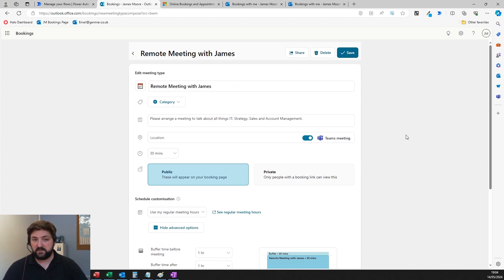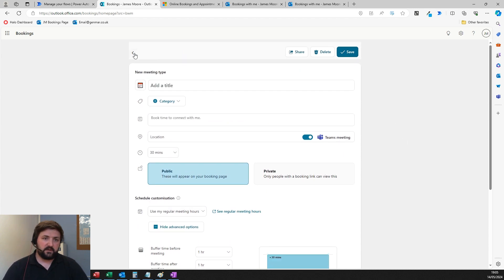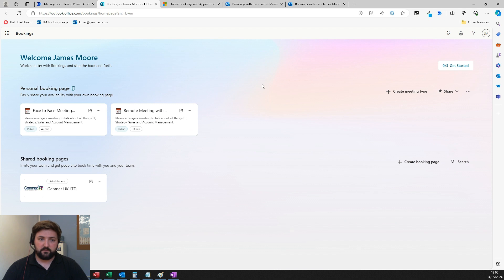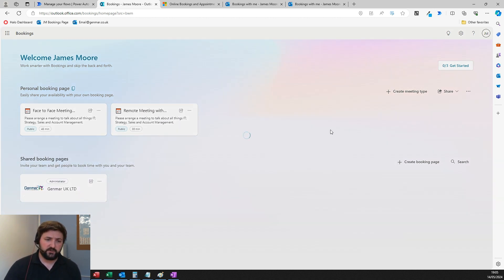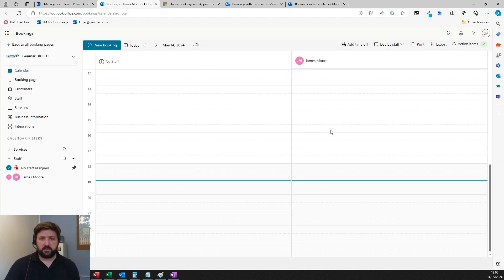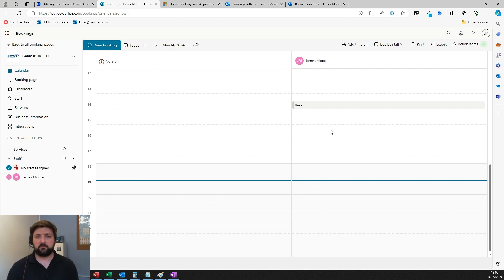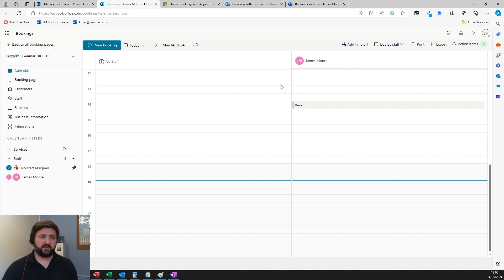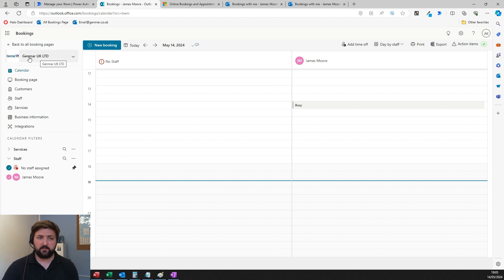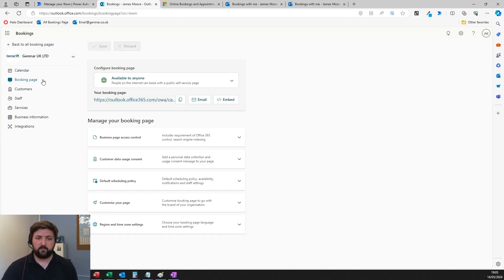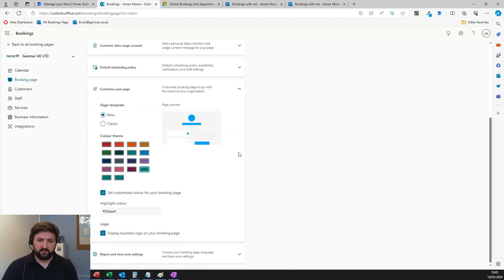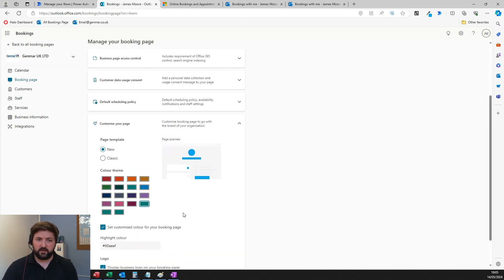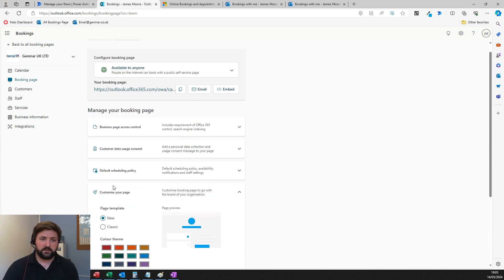That's the personal bookings page. You've also got shared bookings pages, which is effectively the same thing but for groups of people rather than just one. You set up your organization as a shared booking page. You've got a lot more customization here—you can set themes, colors, and put your logo on the booking page.